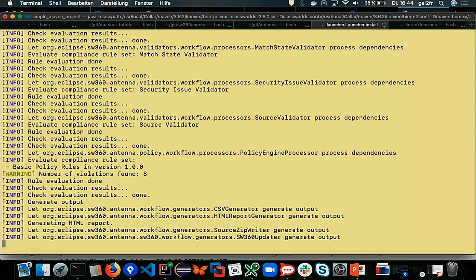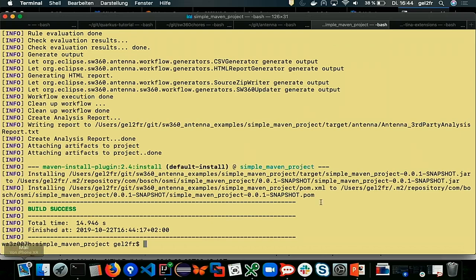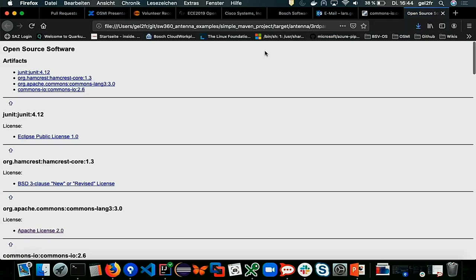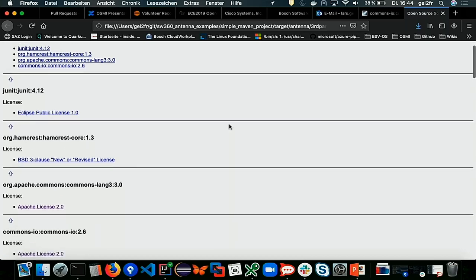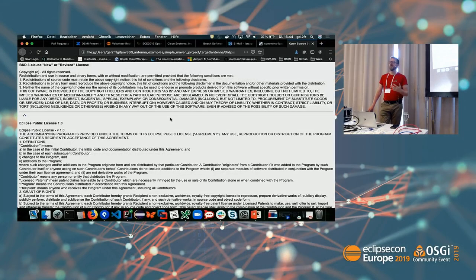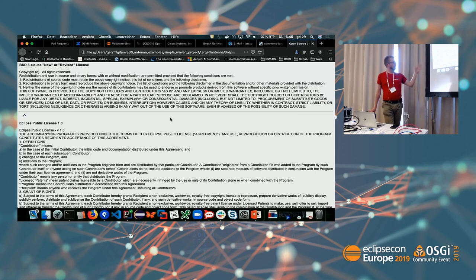After the compliance office updates the release, we run the build again and it is clean. We also create a disclosure document — a license notice listing all components, their licenses, and the license texts. We will soon have a PDF generator in Antenna using word-based templates, which generates a company-specific compliant document that can be provided to customers.